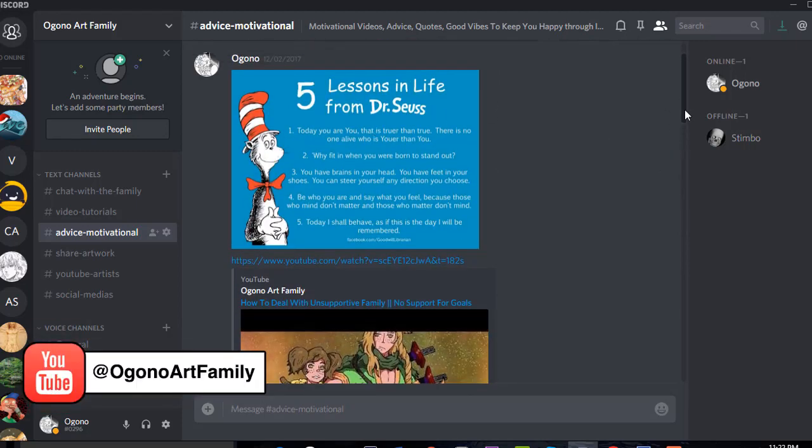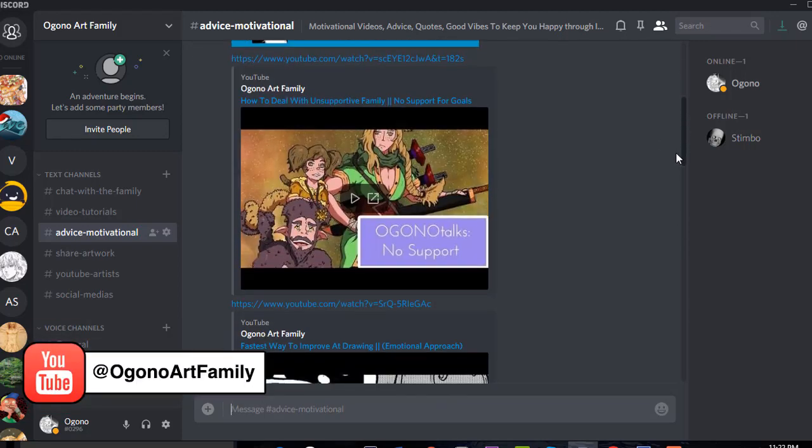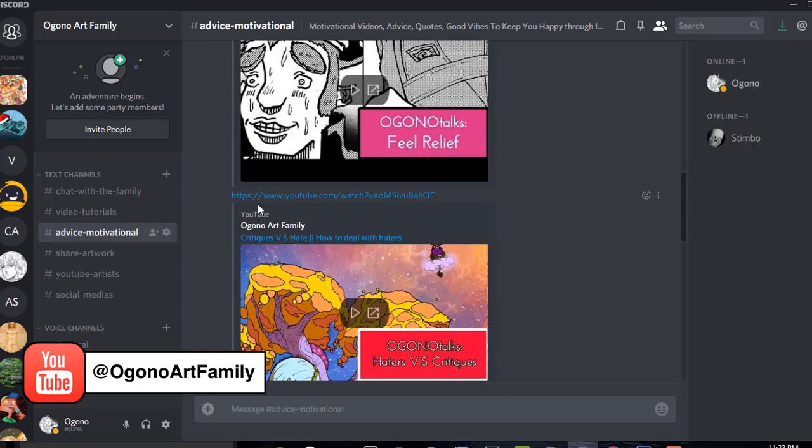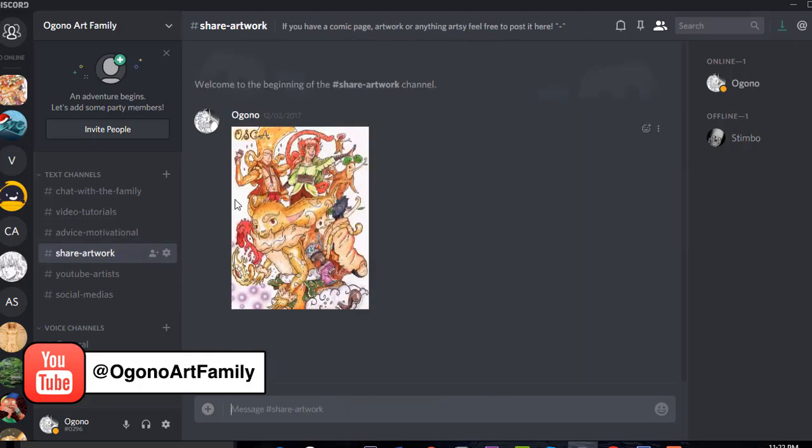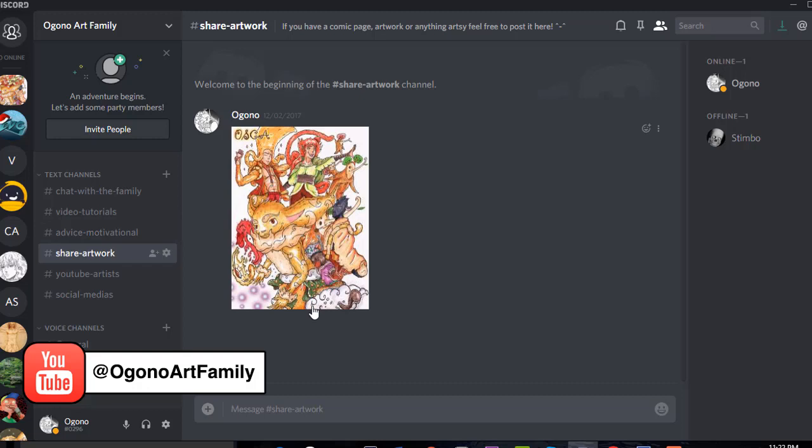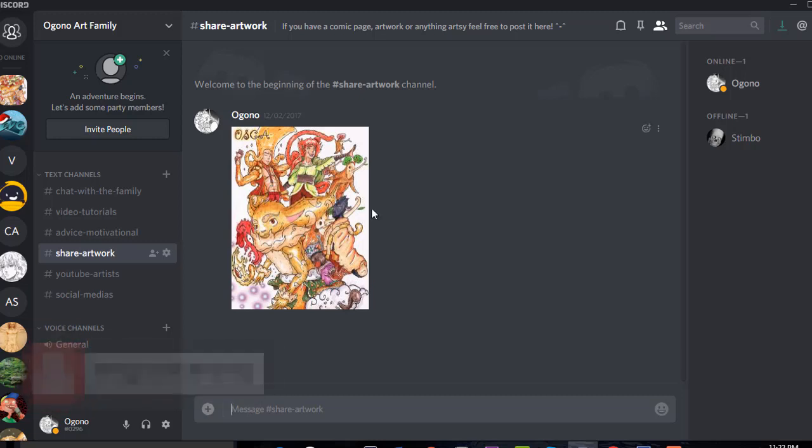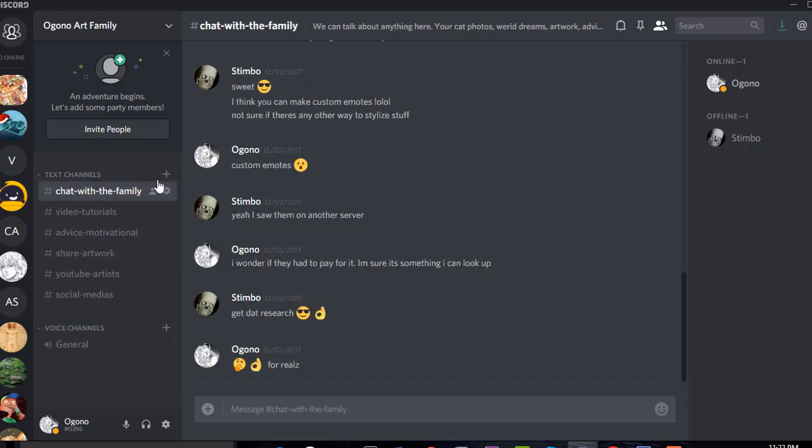Right here is a channel where you could showcase your artwork. We're going to do most of our talking in Chat with a Family, but if you just want to showcase your artwork and you want to have a little comment here, then you can do so. But I don't really wish to have a full-blown conversation going on in this one.